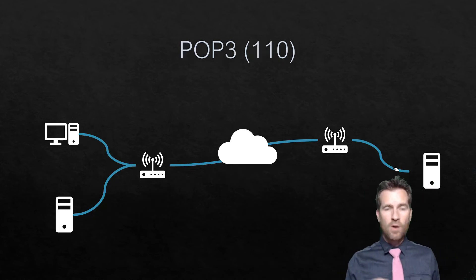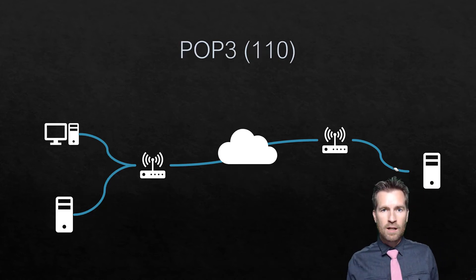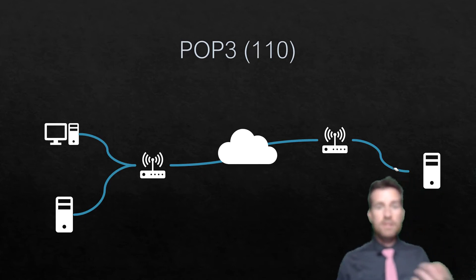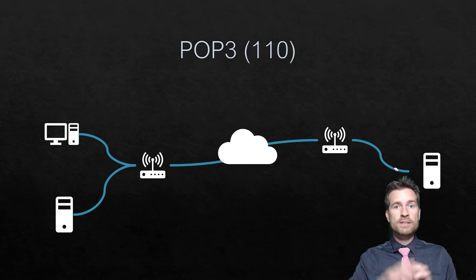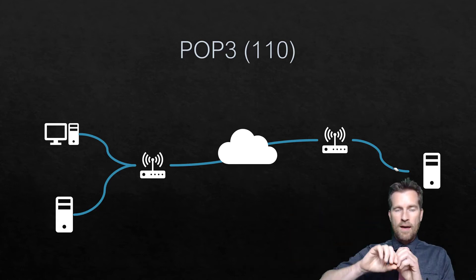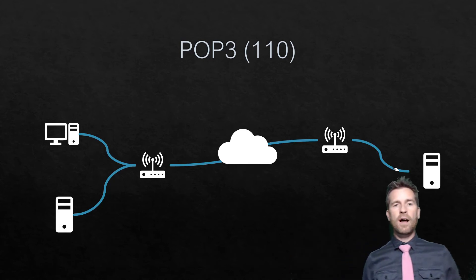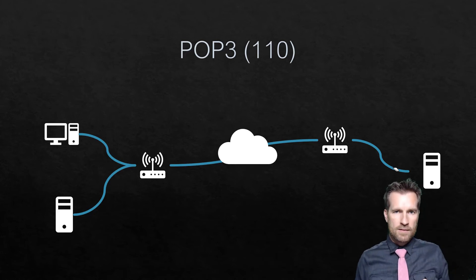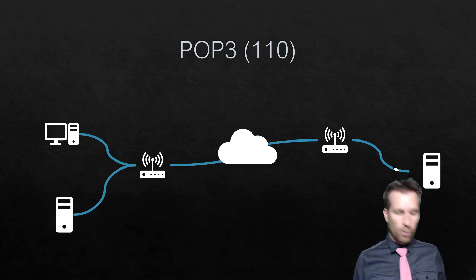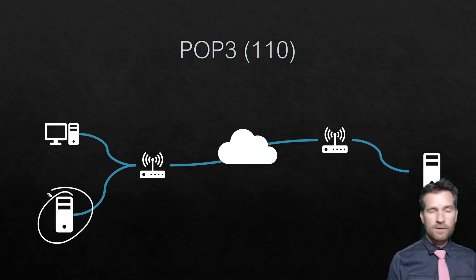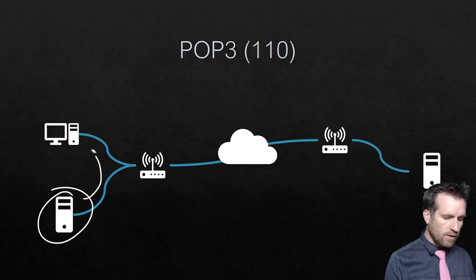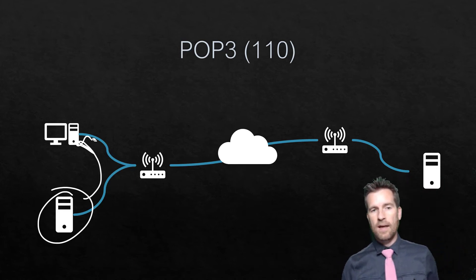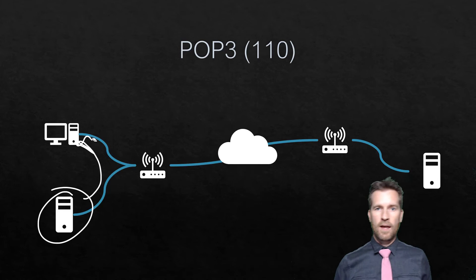So, POP3, or Post Office Protocol Version 3, it's the third version of this, uses port 110. So, we already mentioned with SMTP, you are sending email via port 25 or SMTP. But when you get onto your computer, and you have an email client, and you download your messages, you're using POP3, or port 110. So, we've got a mail server right here, and that email then gets downloaded onto your machine using POP3, the Post Office Protocol Version 3.